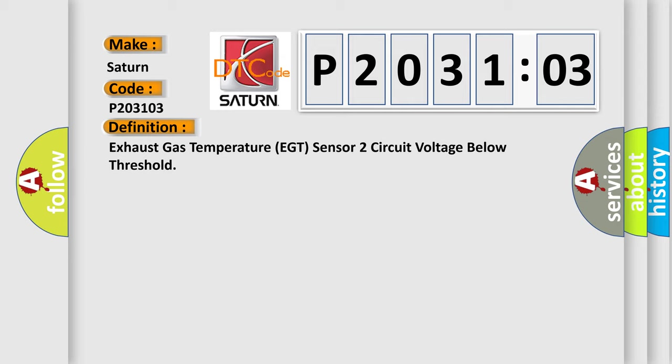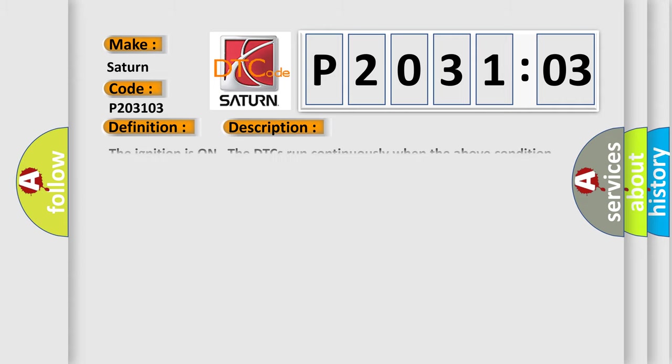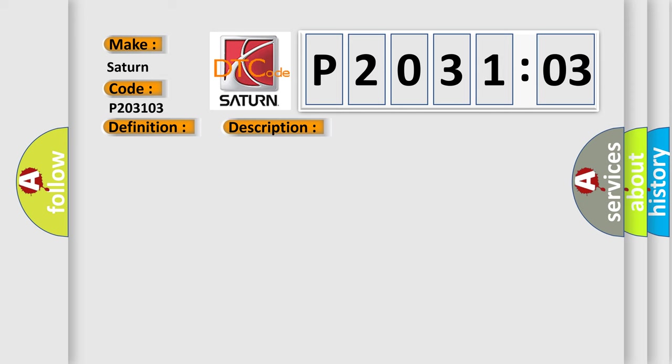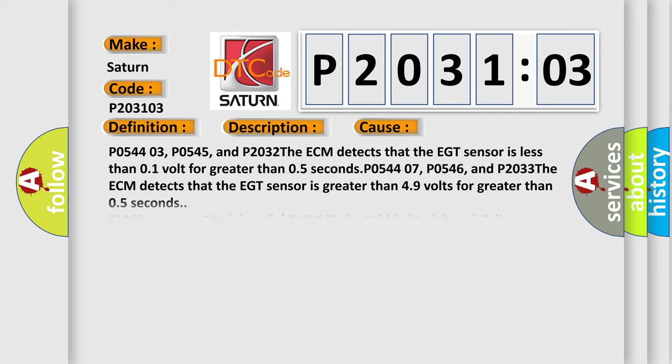And now this is a short description of this DTC code. The ignition is on, the DTCs run continuously when the above condition is met. This diagnostic error occurs most often in these cases: